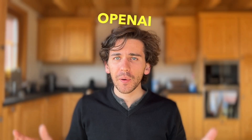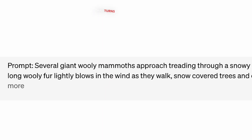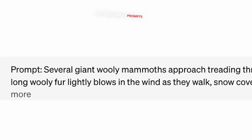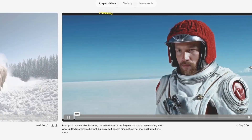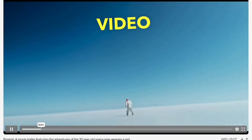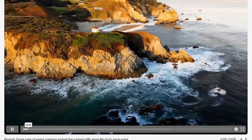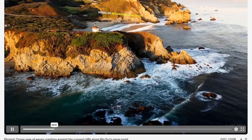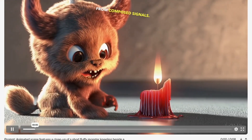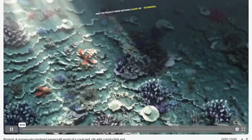In February, OpenAI unveiled its latest gem — Sora, a super cool AI that turns simple prompts into stunning shots. It's like having your own video assistant in your pocket. While they didn't tell us everything about it, they did show a series of recordings created solely from text prompts, and the results were nothing short of stunning.